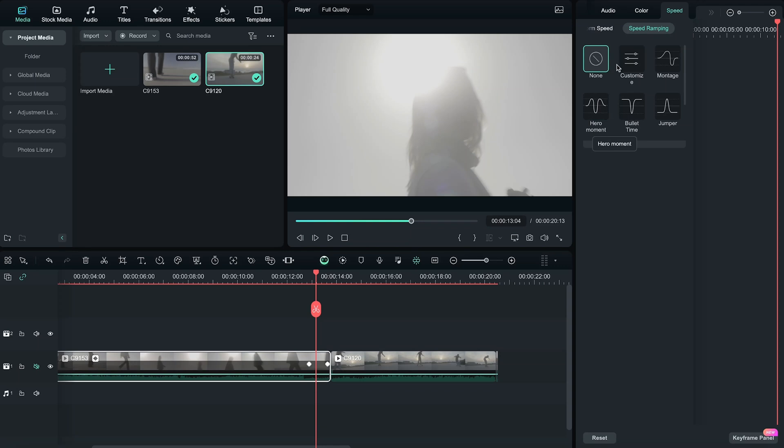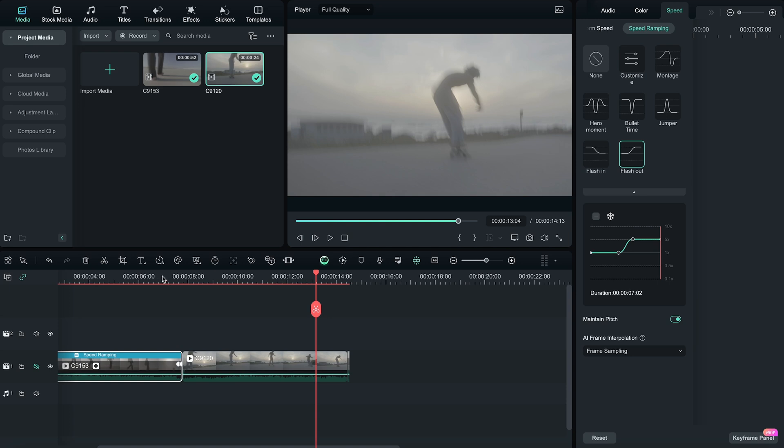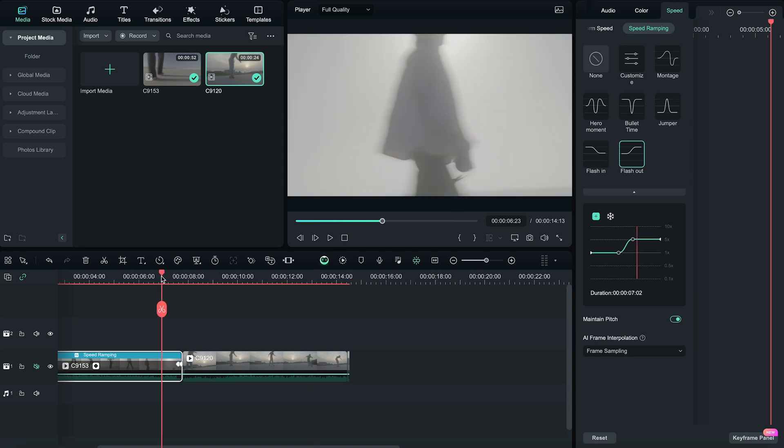Something else I like to do to help sell the effect is to add a speed ramp towards the end of our first clip where it speeds up. And in our second clip, I'm going to add a speed ramp as well, starting from fast going down into normal speed. So now even without our mask, these clips are actually going to speed ramp into each other and flow really nice and smoothly.